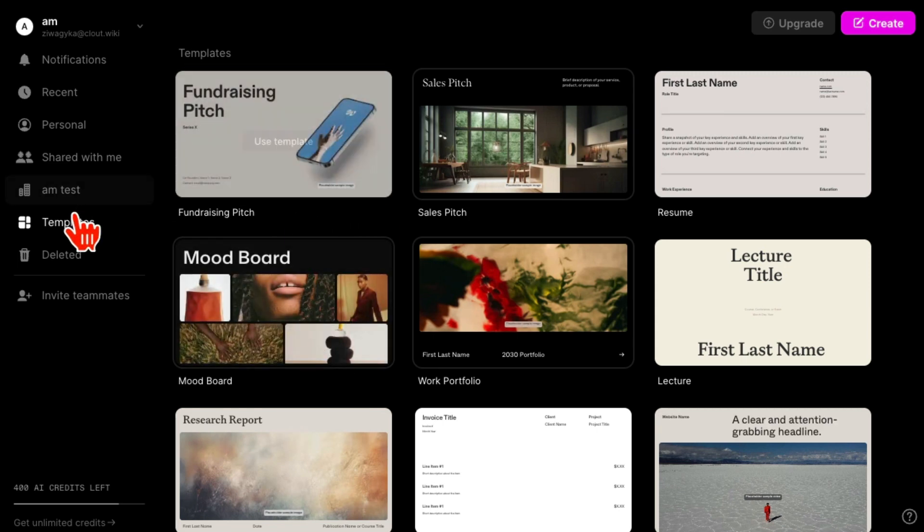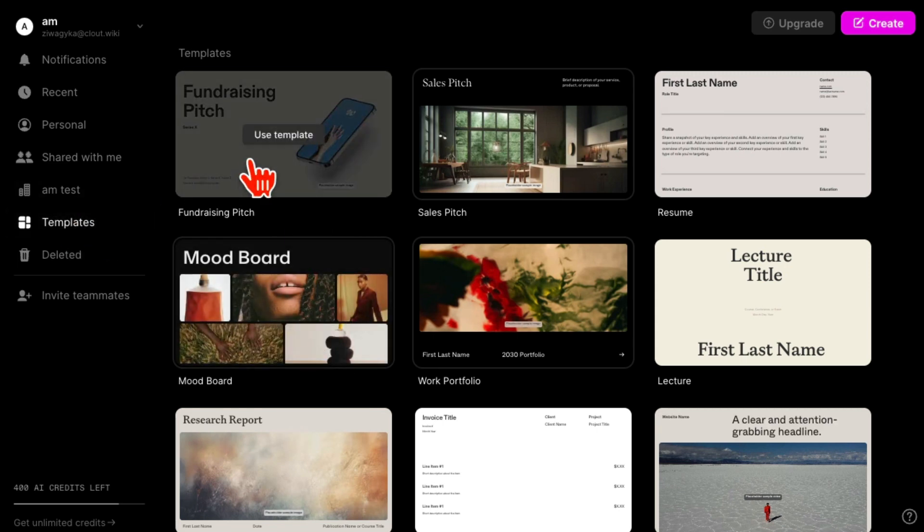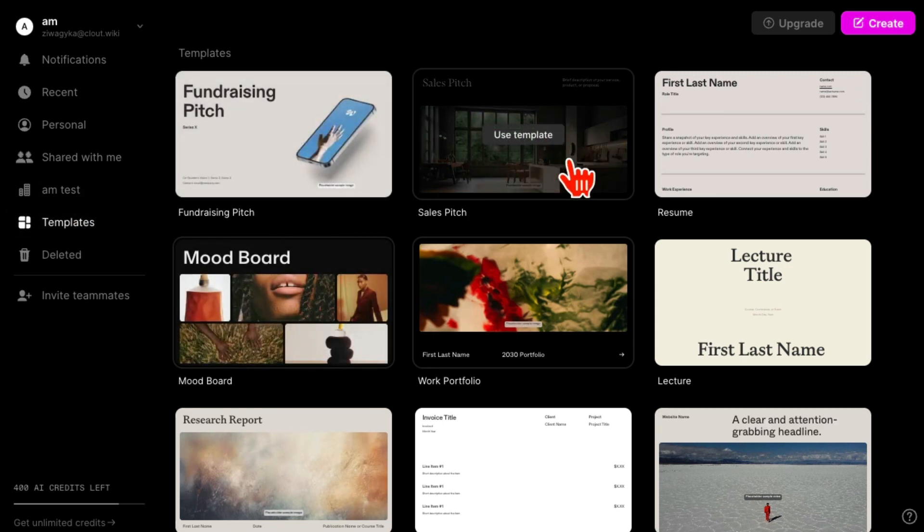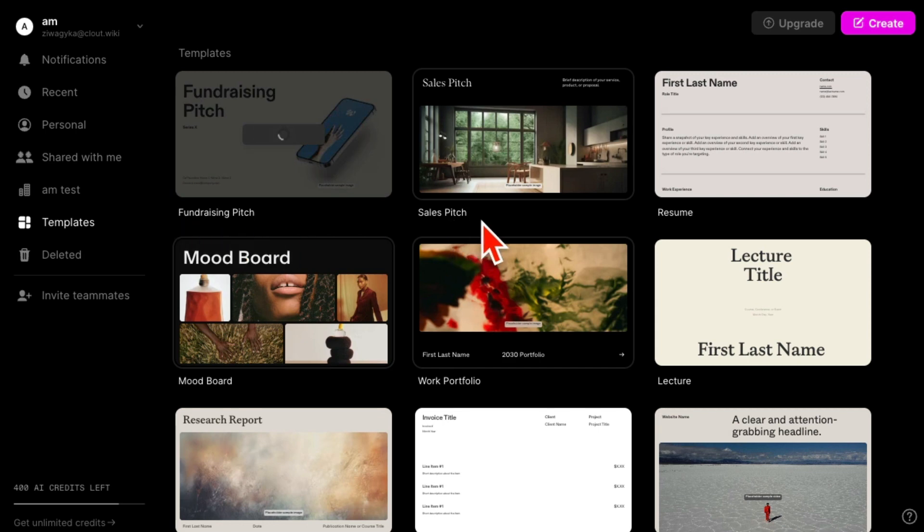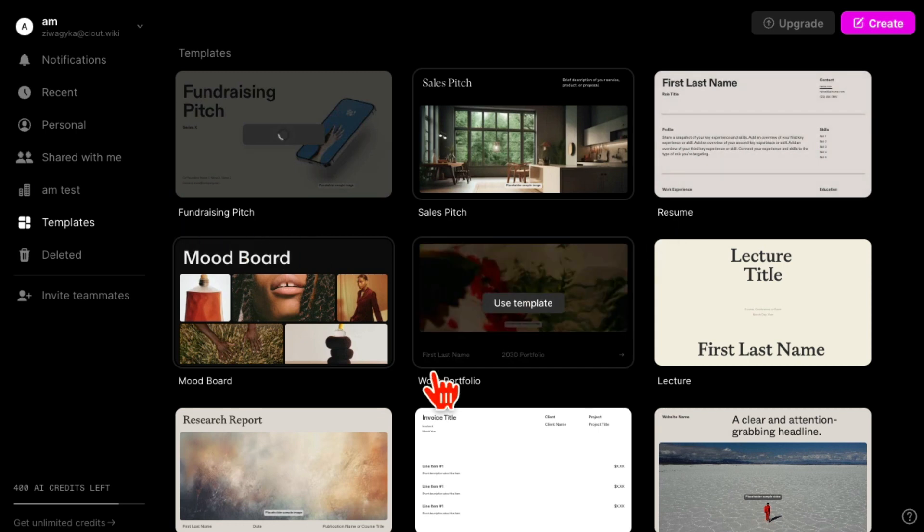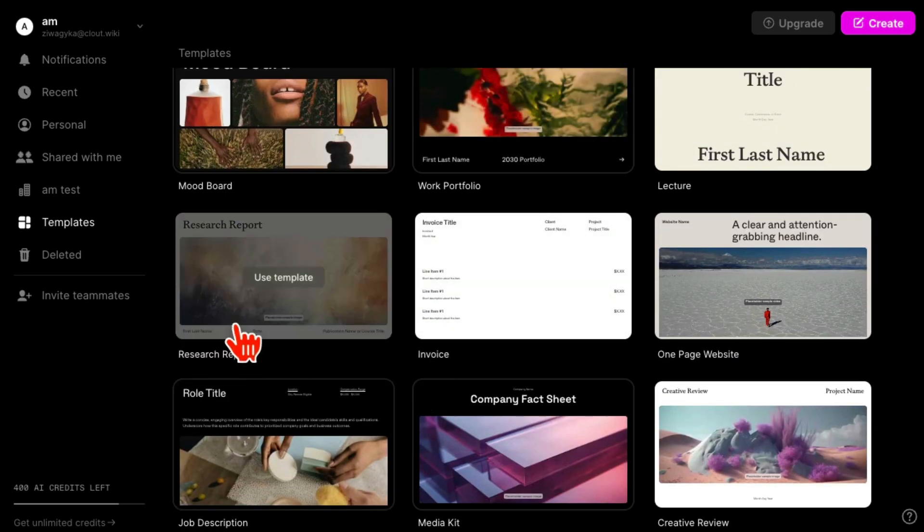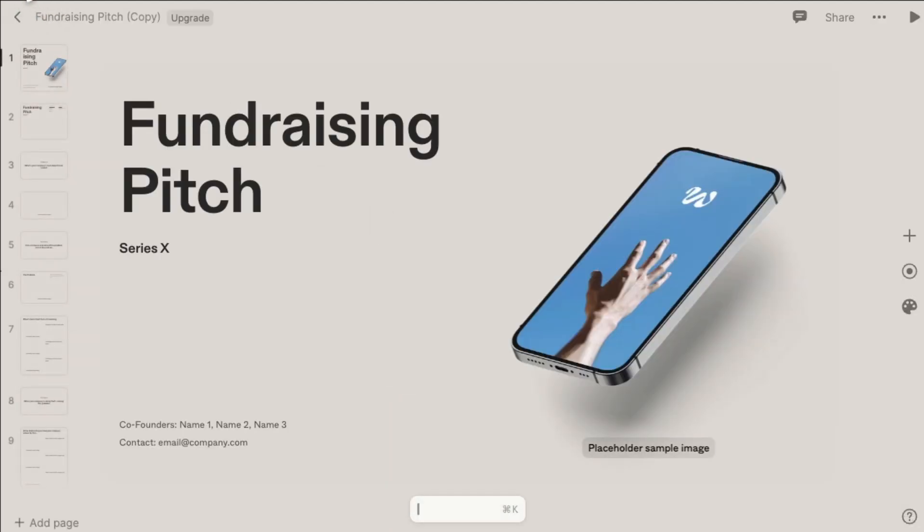Now to create one, there are two methods. One is if you go to templates, you can use these templates - for example, if you want to do fundraising, sales pitch, resume, research report. I clicked on something, it will open like this and then you can start editing.